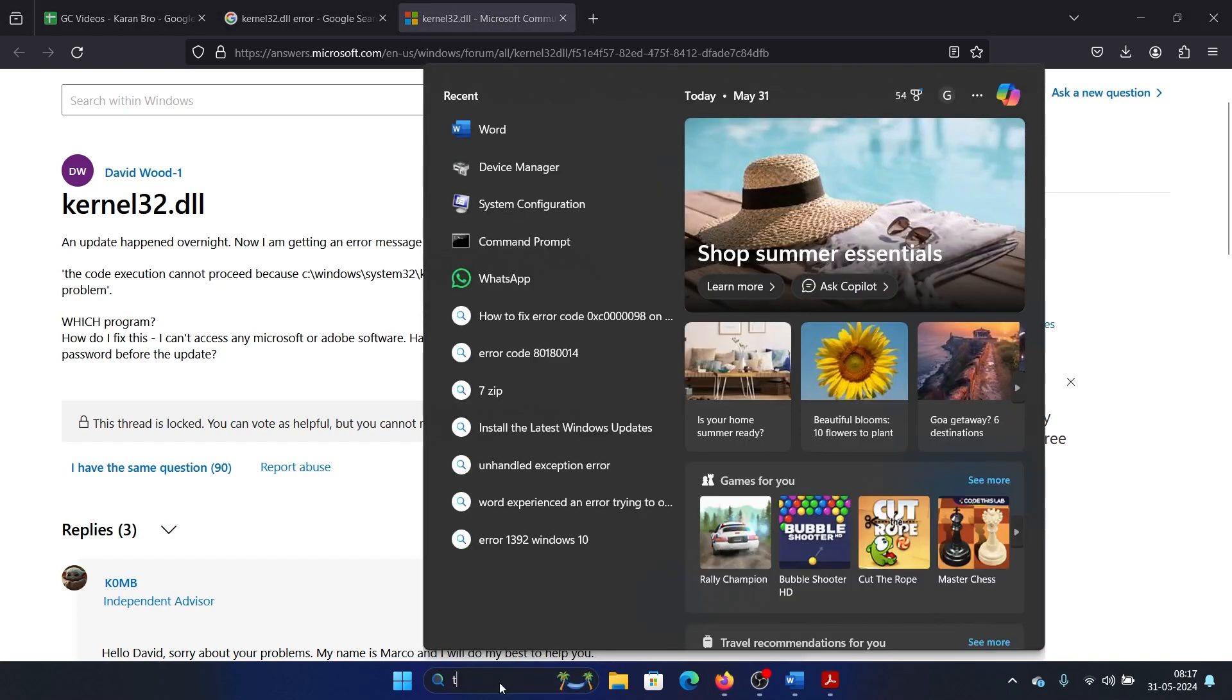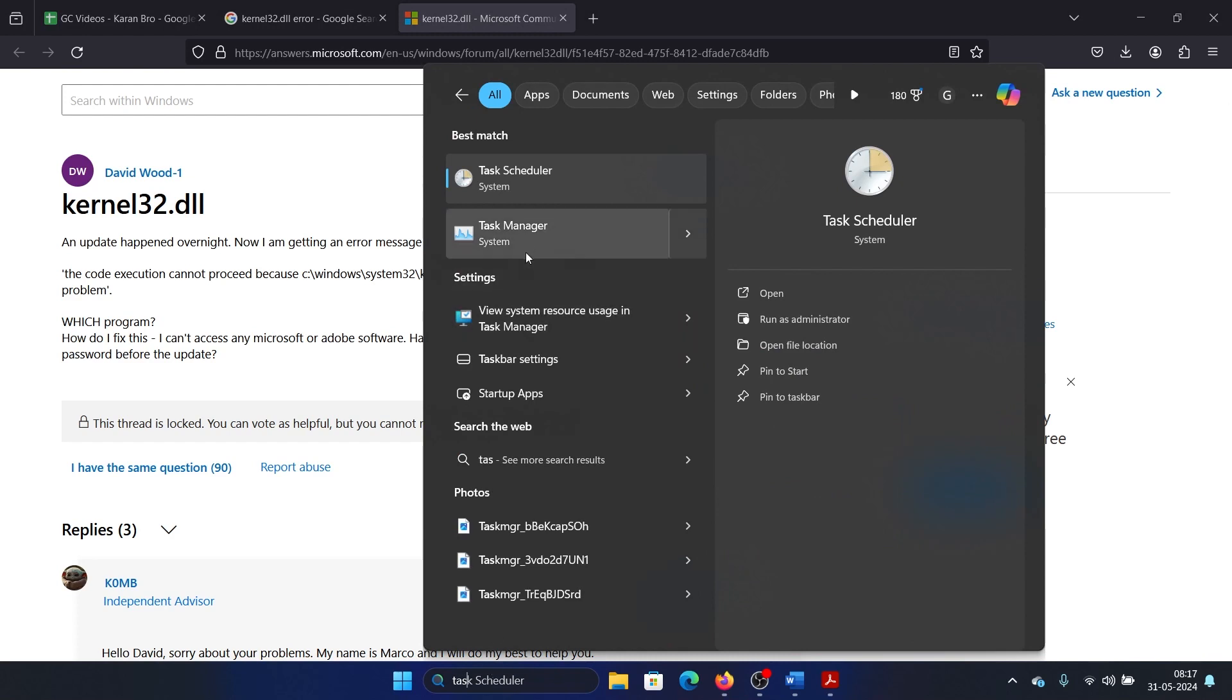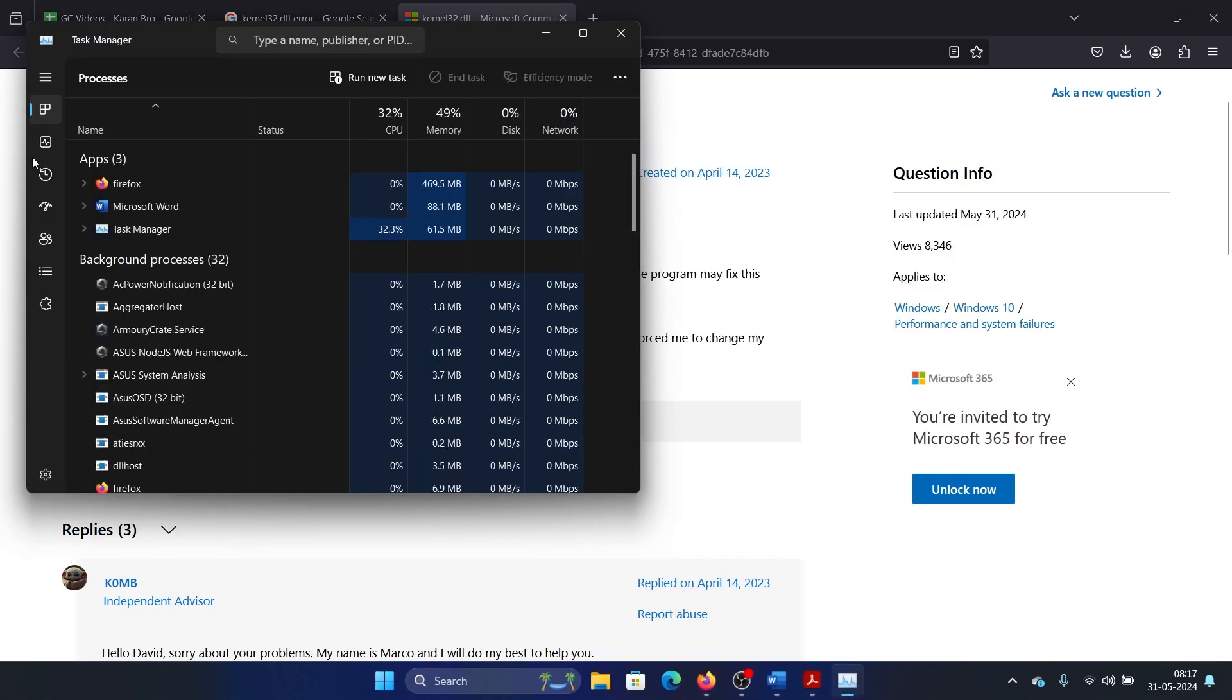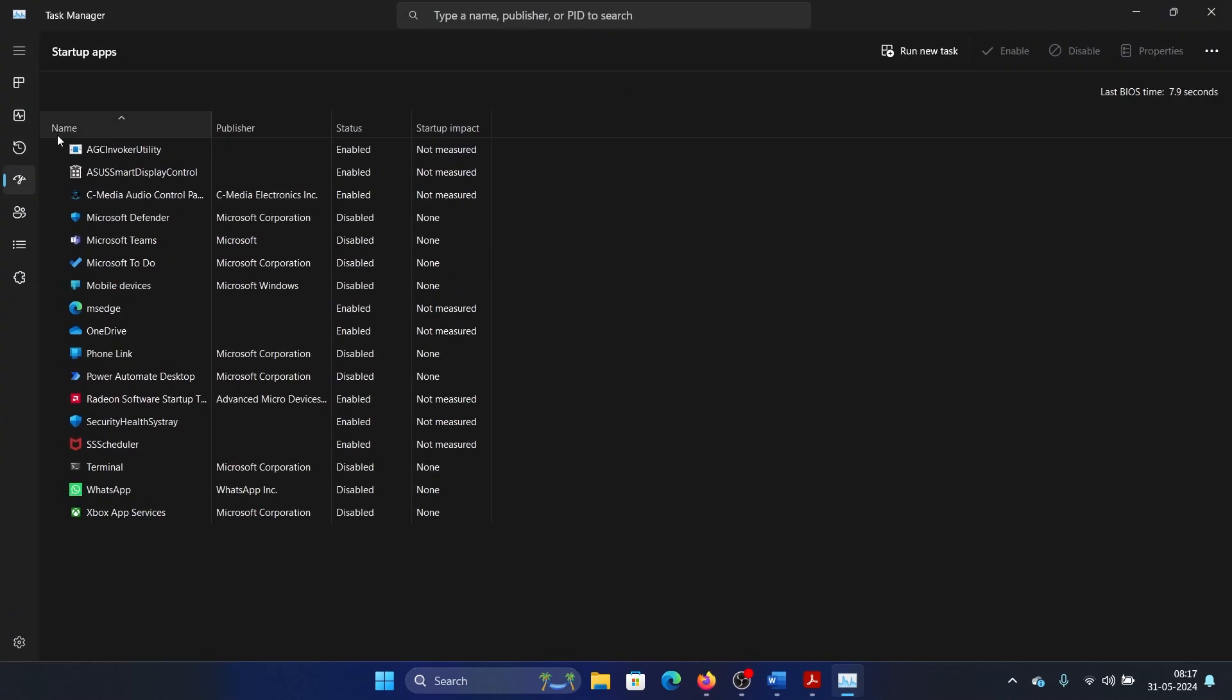Here's what you can do: search for Task Manager in the Windows search bar and open the Task Manager. Go to the Startups tab on the list on the left-hand side.